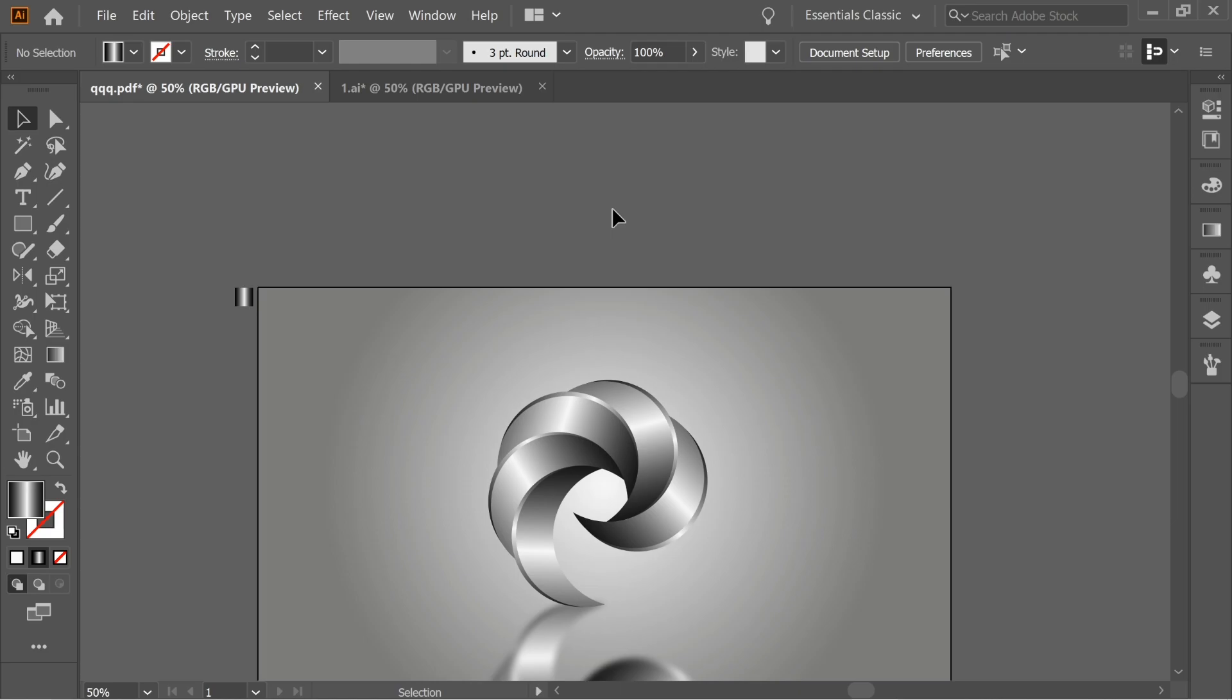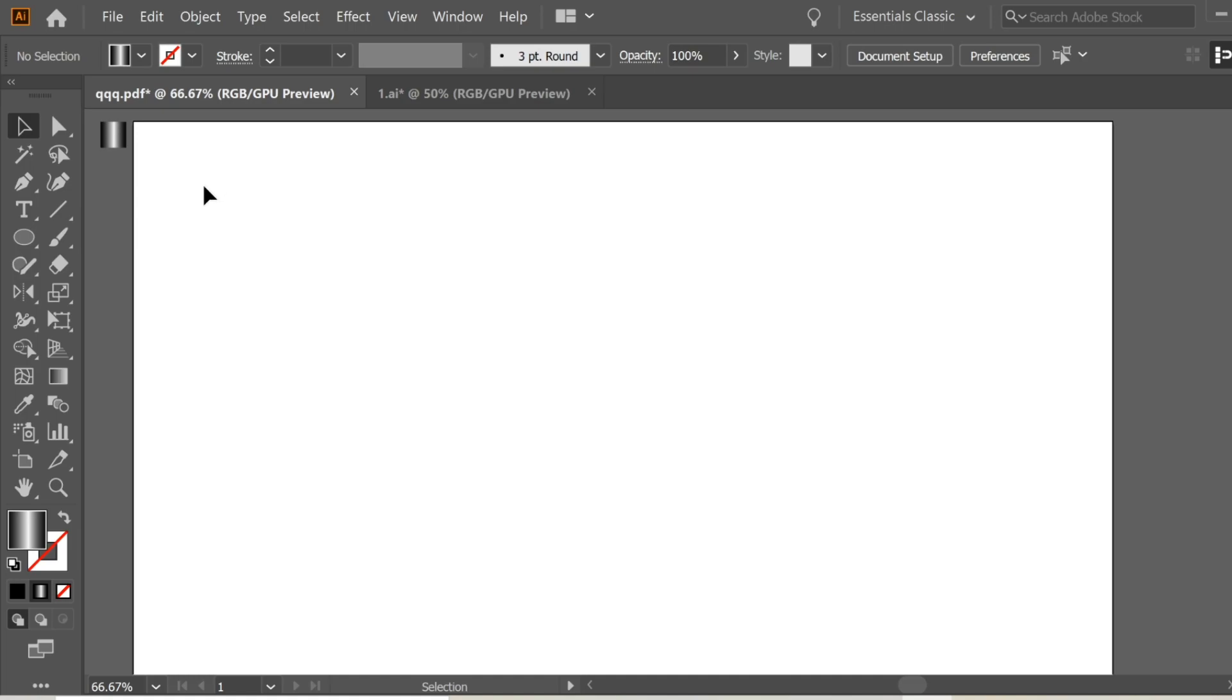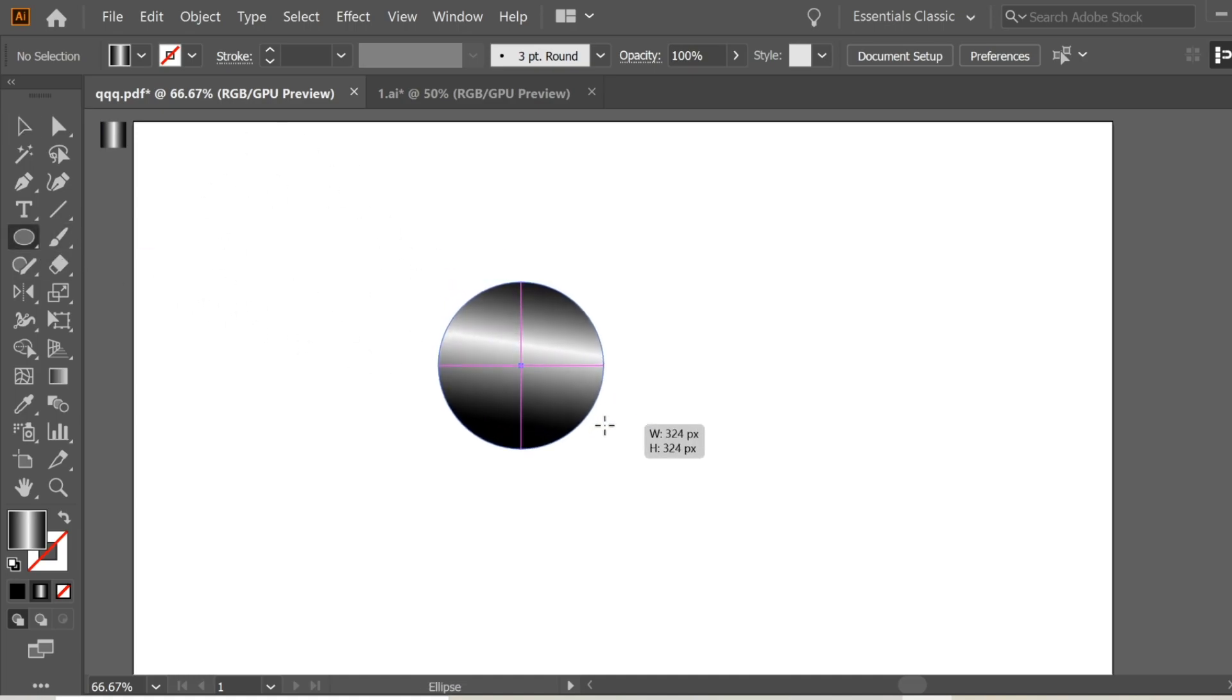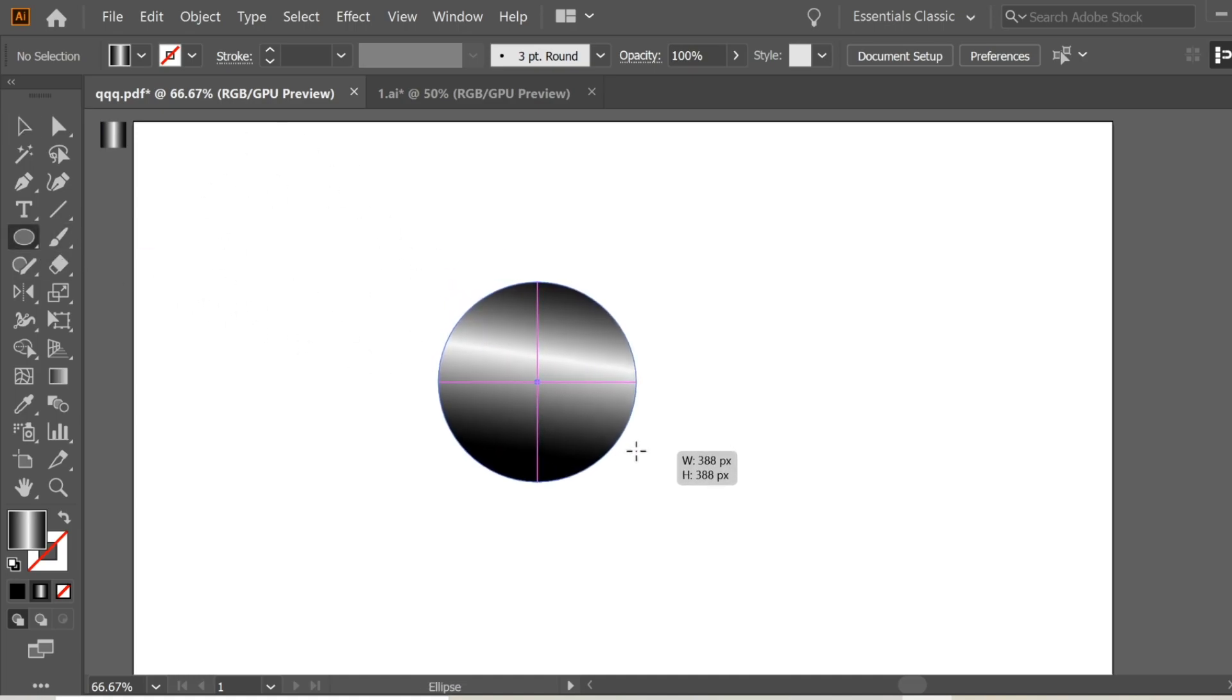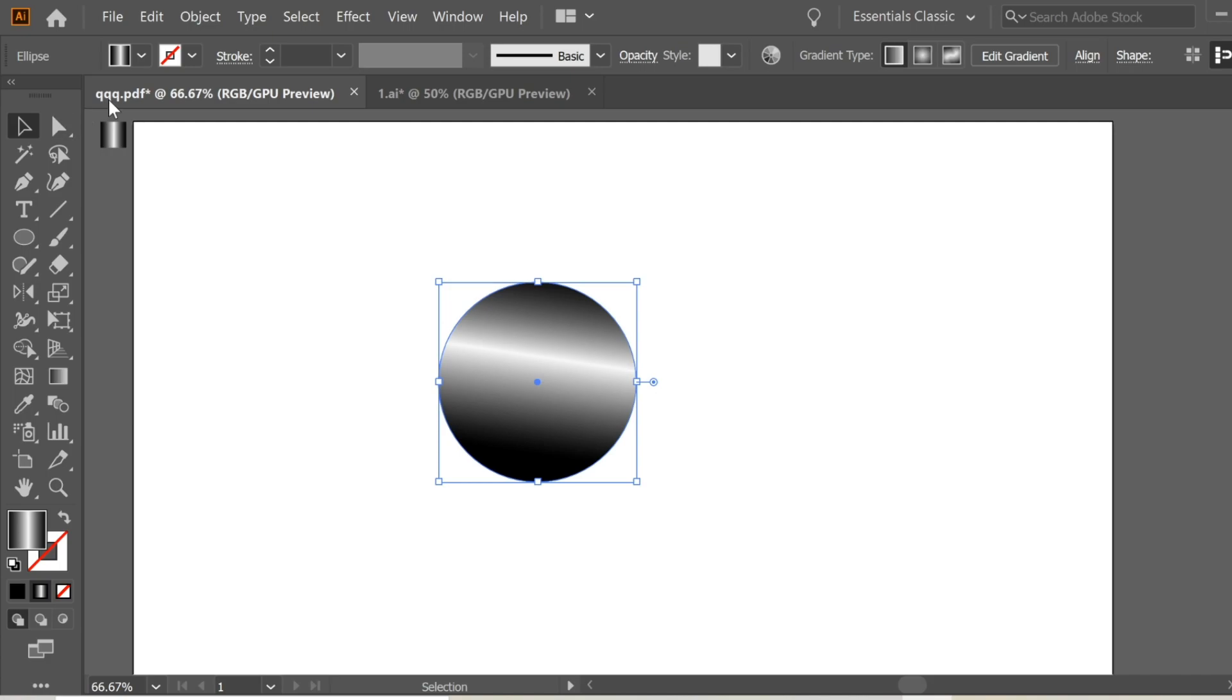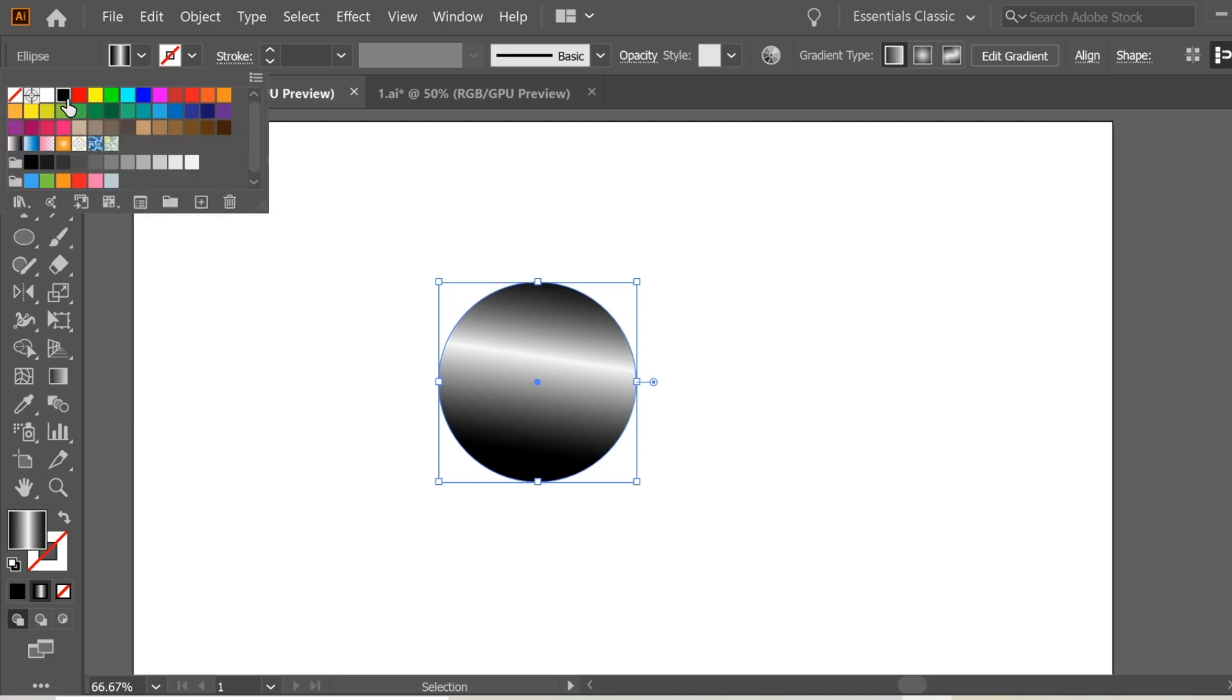Hello guys, in this video we're going to learn how to create this nice looking logo. Let's start. Get the Ellipse tool and draw a circle, holding Shift to make it proportional, and change it to black.